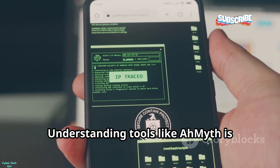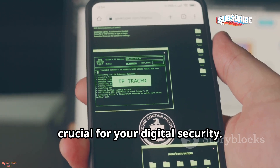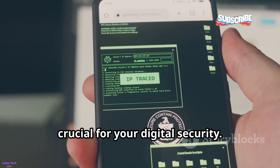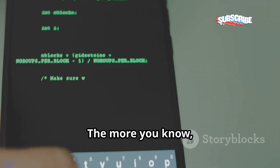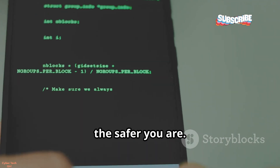Understanding tools like Ameth is crucial for your digital security. The more you know, the safer you are.